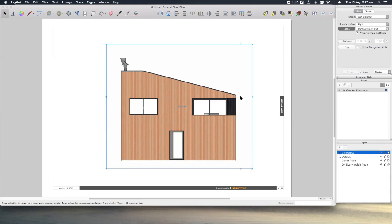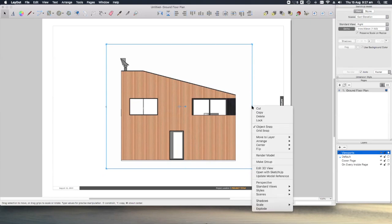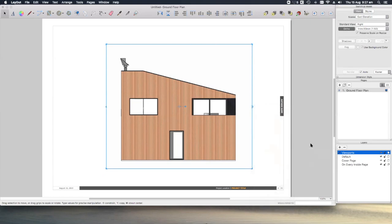To put the viewport on that layer, with it selected, we right click, move to layer, viewports.